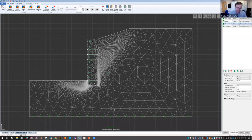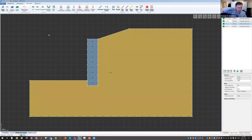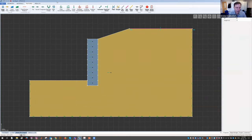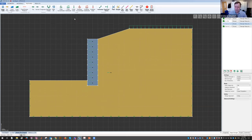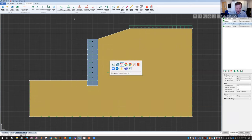Mechanically stabilized earth walls can very much be modeled in Optum G2. All the necessary tools are available, and this kind of problem can be combined with seismic loading, water pressures, and surcharge loading. Modeling in Optum G2 is like modeling in any finite element program — no real limitations other than what's limited by our imagination.